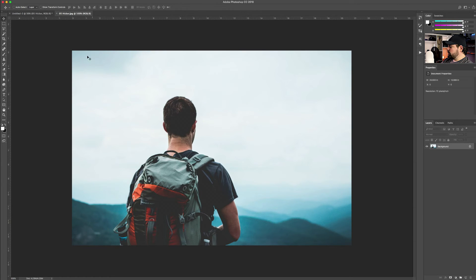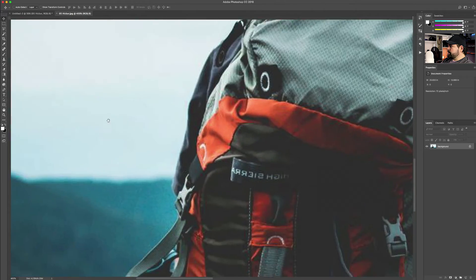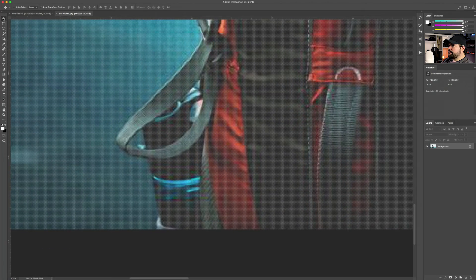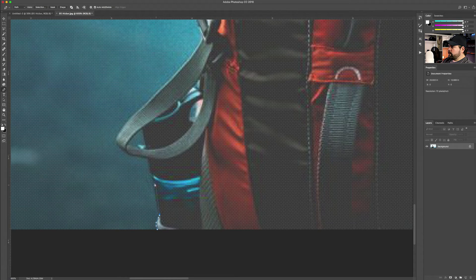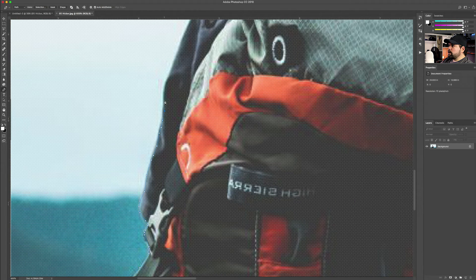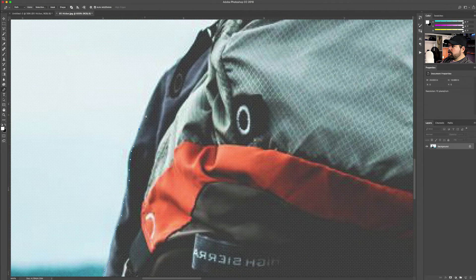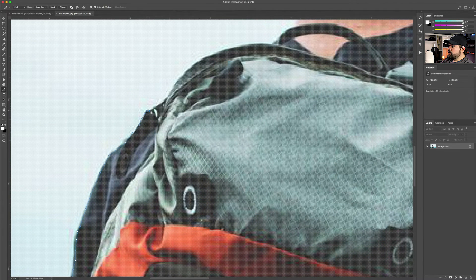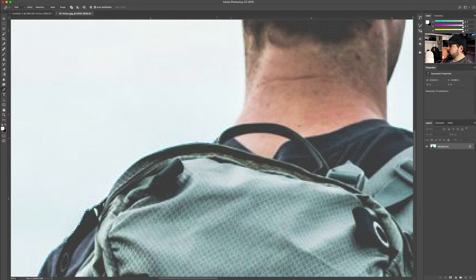To cut out the hiker, I double-click on the smart object and start cutting. One quick note: I like to cut a little bit inside the actual object to get rid of artifacts and highlights the object might have. This is by no means a perfect cut — I'm going really fast so we can get ahead and finish the tutorial. I don't want you guys to get bored, so let's speed it up.